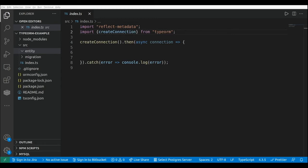TypeORM implements two ORM patterns to access and manipulate database records: data mappers and active records. In the data mapper approach we access the database using repositories, and using an active record approach we access the database by interacting with the model entity itself.